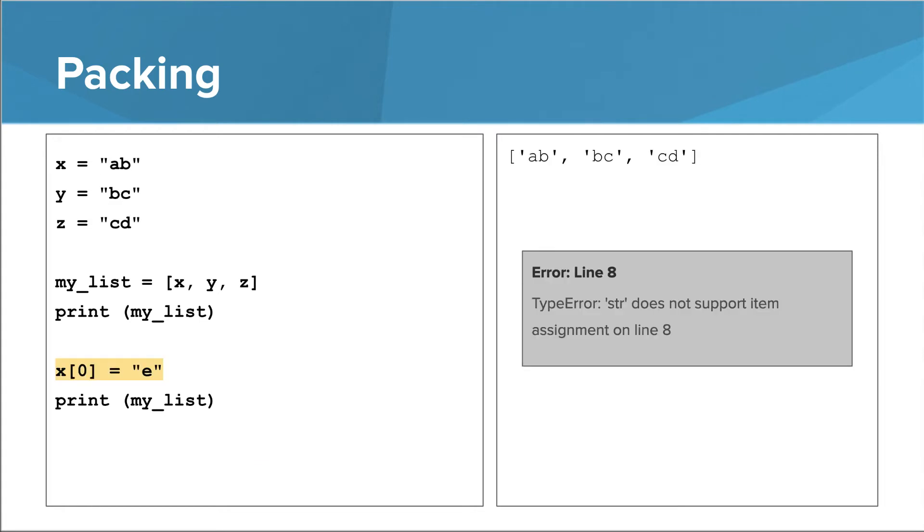Going back to the strings example, we can't modify x because strings are immutable. When you have immutable things in a list, you don't have to worry about the issue of changing one reference and having that change be reflected in another reference.